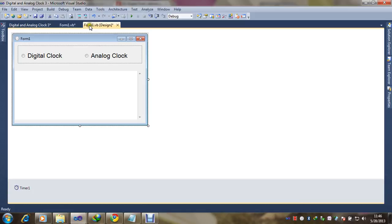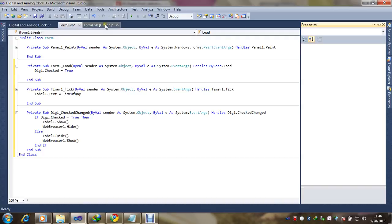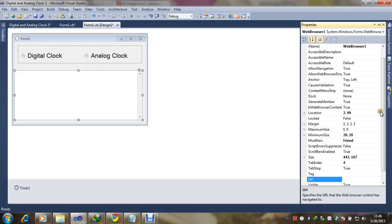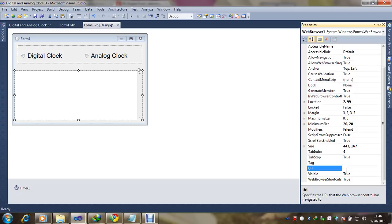Now we need to set the URL. Select the web browser control and go to properties — you can see the URL field here. The URL is most important.